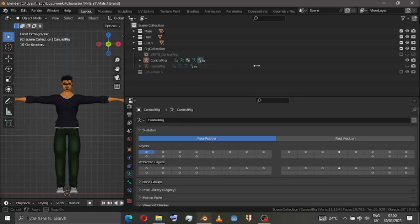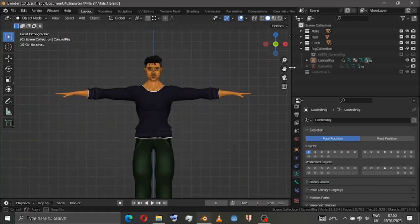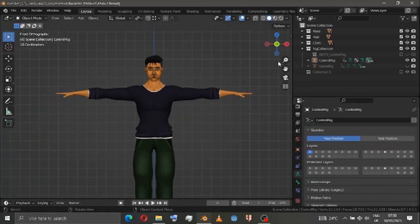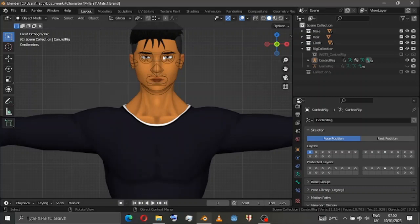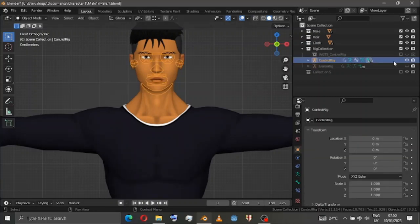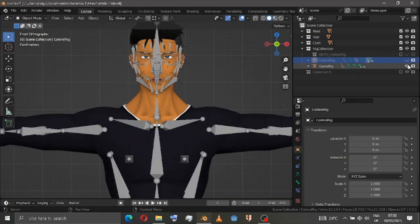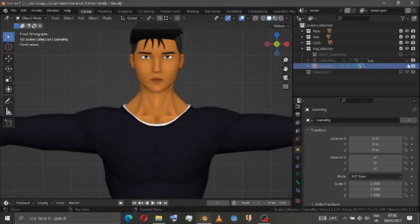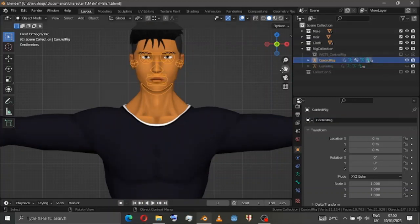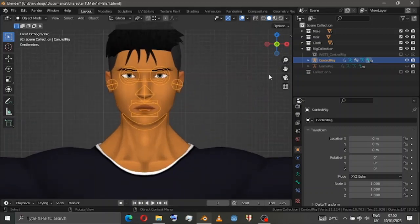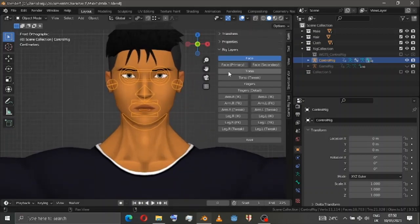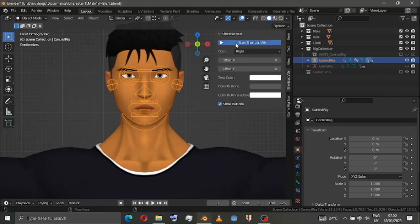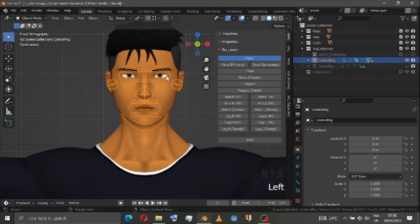Now we can go to the outliner editor. Here we have two rigs: one is the control rig and the other one is the game rig. We're not going to talk much about the game rig. Inside the control rig is the place where you can create animation. Let me turn this on so you can see what I'm going to click.